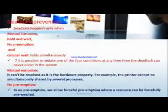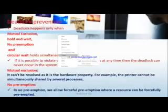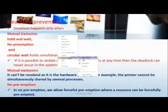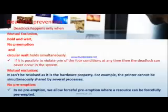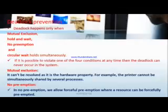Another method is Deadlock Prevention. There are four conditions: mutual exclusion, hold and wait, no preemption, and circular wait. If any one of these conditions is made false, deadlock is avoided — that is the concept of deadlock prevention.